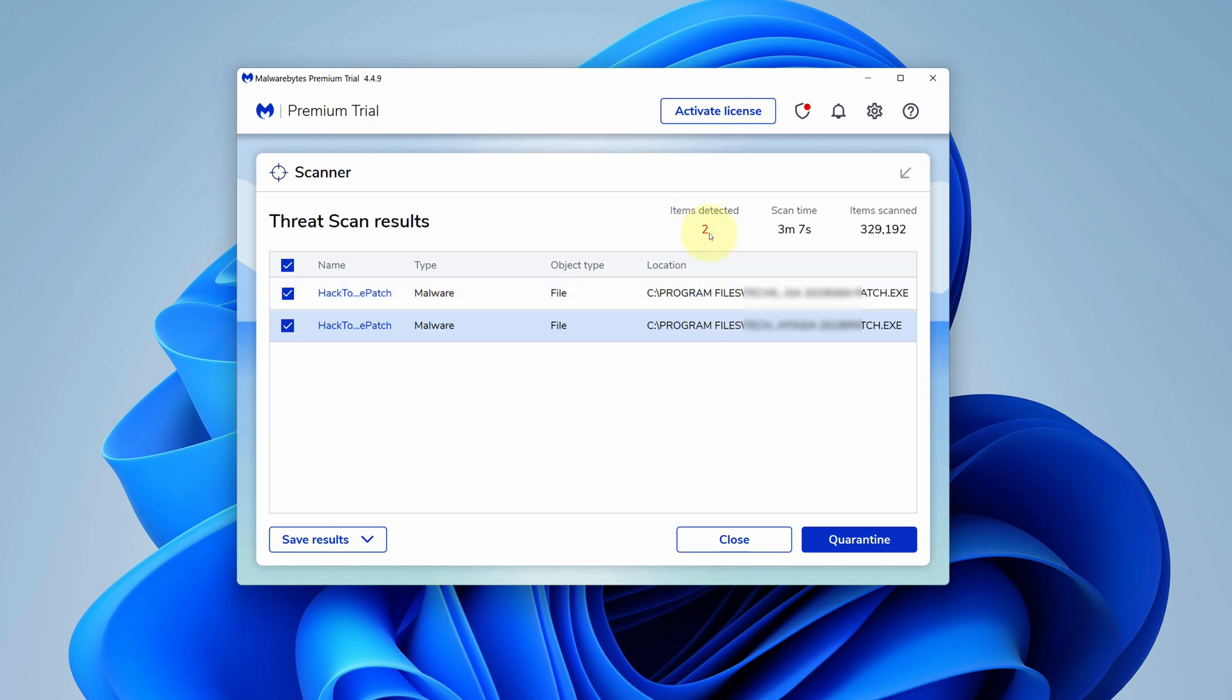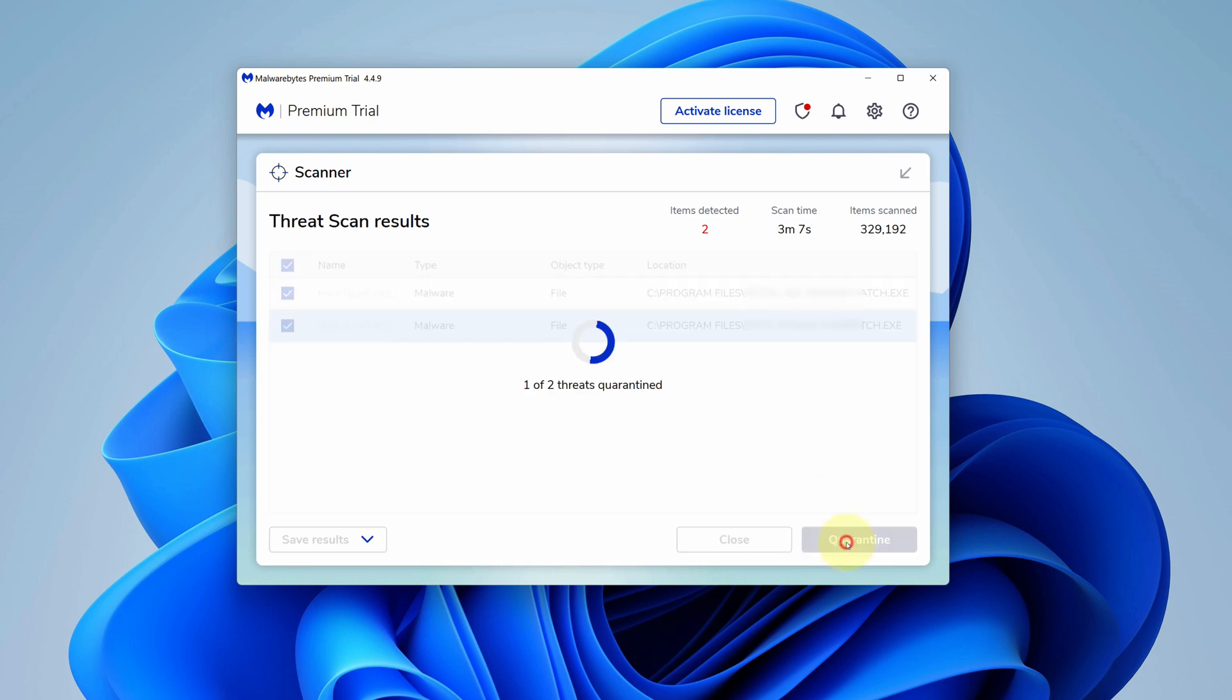As you can see, it detects two malware items in my computer. To remove them, simply click on the quarantine button.